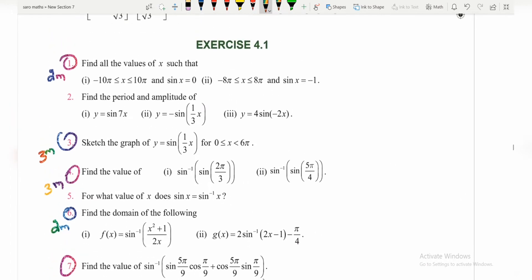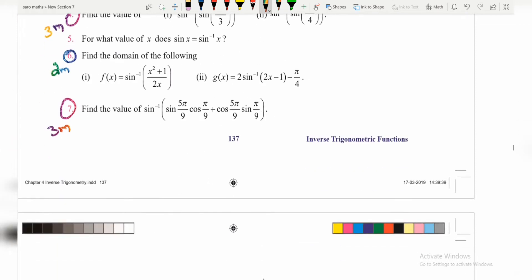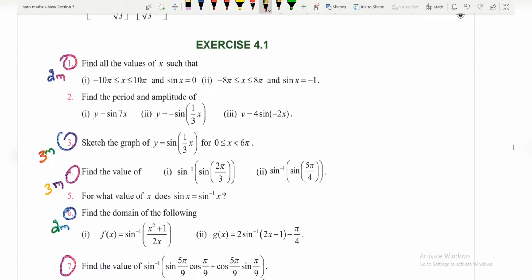Exercise 4.1 has almost 7 problems, so if you have time, you can try it. The first question is 2 marks, the third question is 3 marks, and the fourth question is 3 marks.